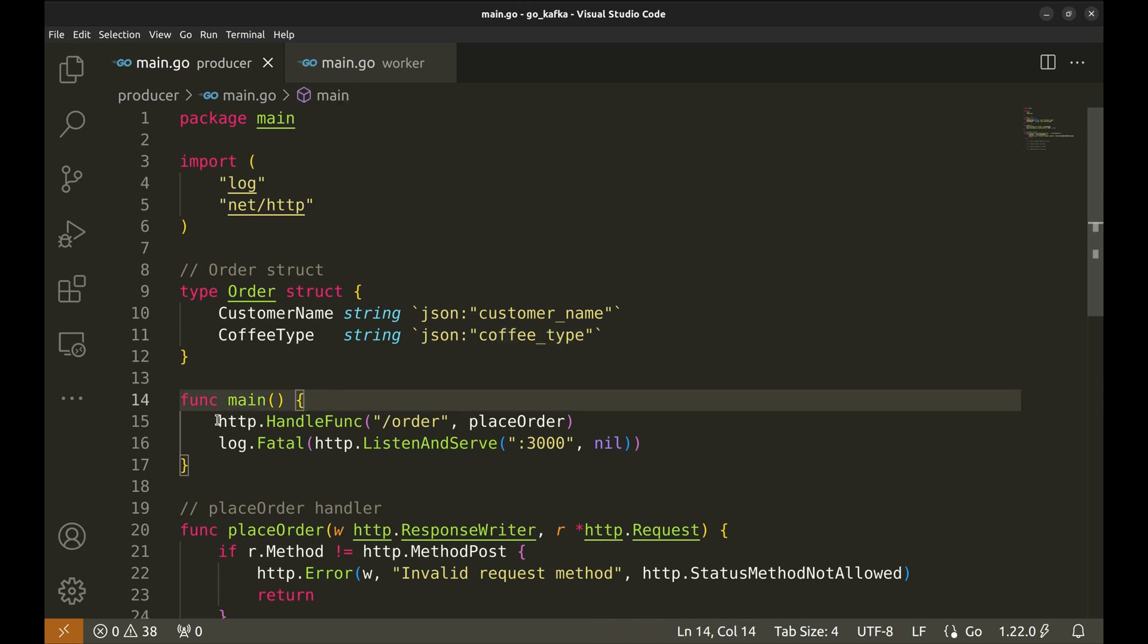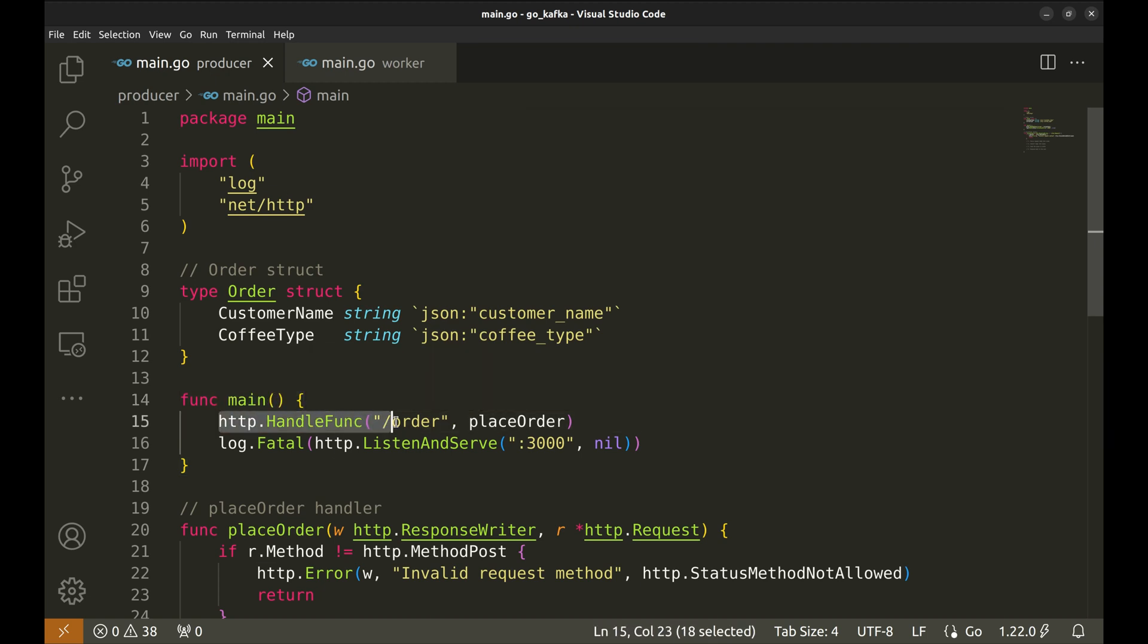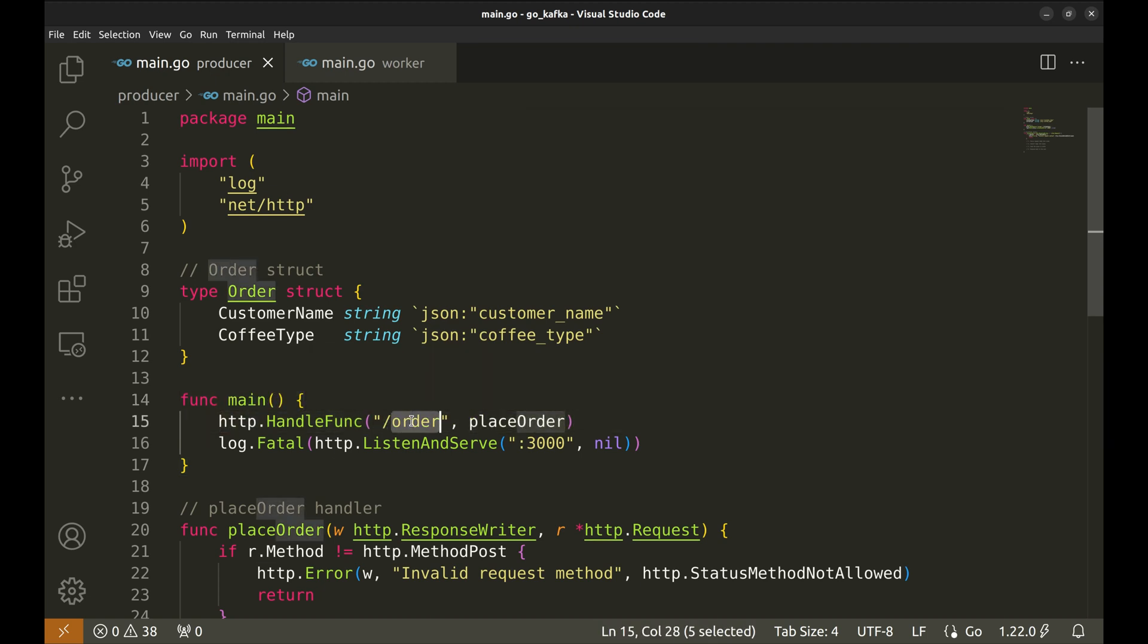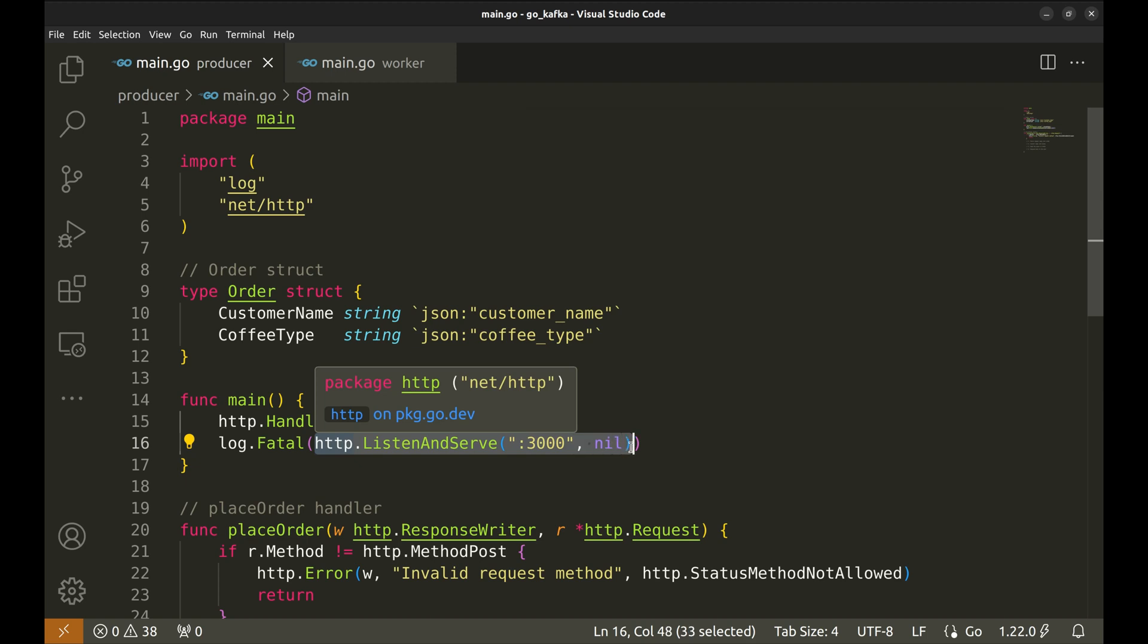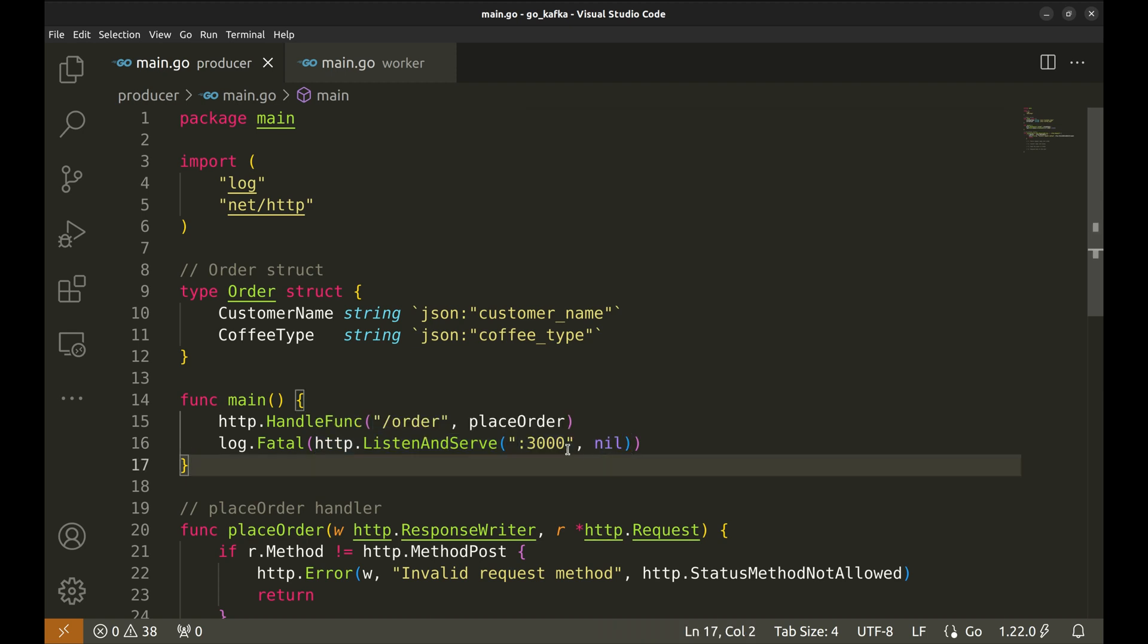In the main function, we set up an HTTP server that listens for post requests at the order endpoint. The place order function handles the incoming orders. And here the server is started that listens on port 3000.